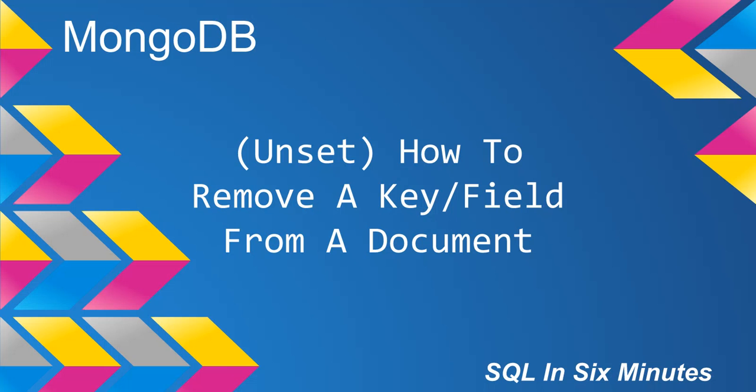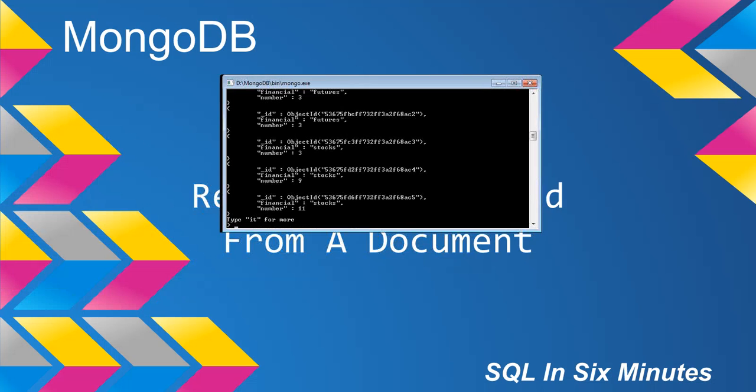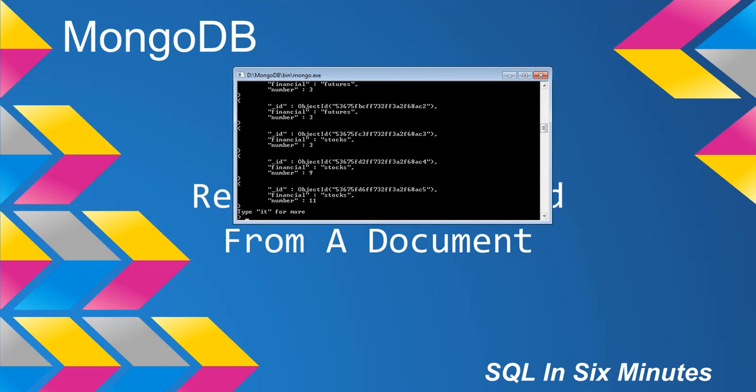I'm going to go ahead and load Mongo here, and we're going to go to the database we've been working with, SQL Server. What we're going to do is remove one of the fields from one of the documents. We'll notice that it will not affect all of the other documents. Let's look at what we have.